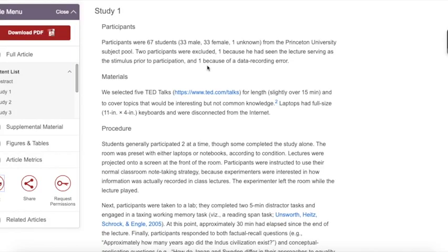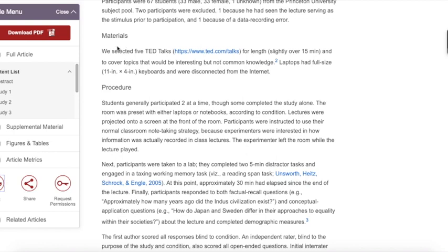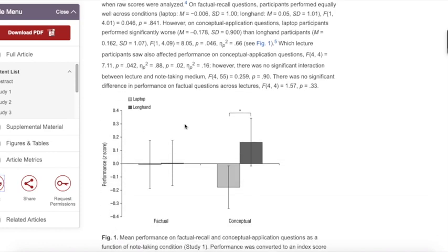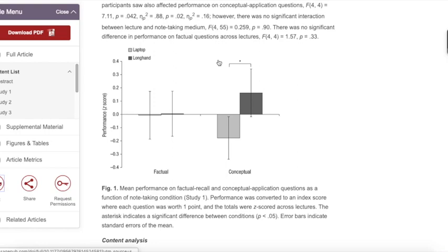After the literature review, you will find information about the new research that the authors of the article conducted. You will find out how they did the study — the materials and the procedure or methods. You will also find the results of their research later on in the article. This section often includes graphs and other numerical data and may include some unfamiliar terms. Sometimes you may choose to skim this section more quickly. Don't worry too much if you don't understand everything. Focus on trying to understand the key points, especially the results.